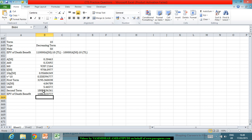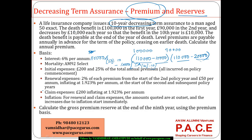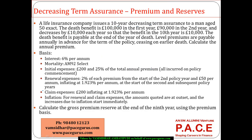The expected present value of the death benefit under this 6% scenario works out to 1,486.82.